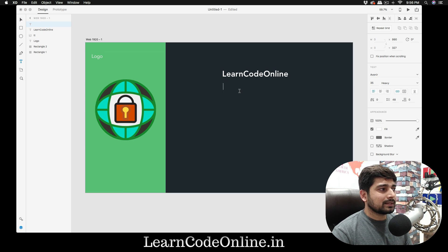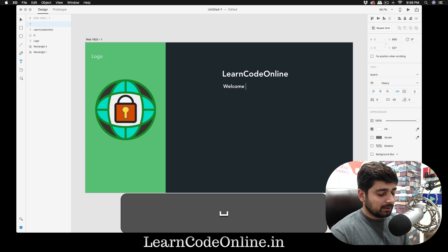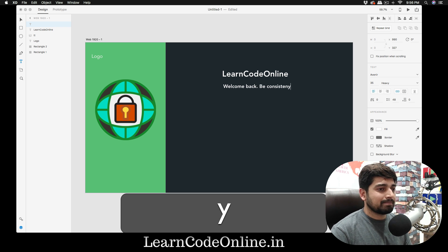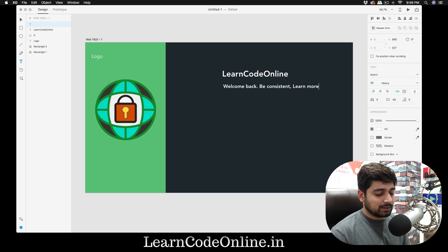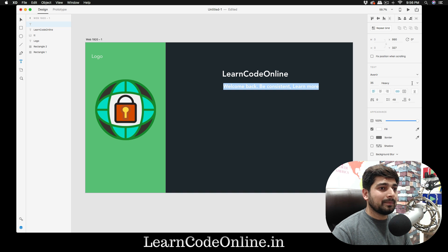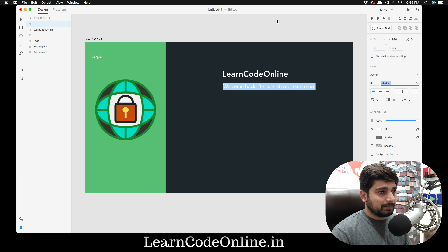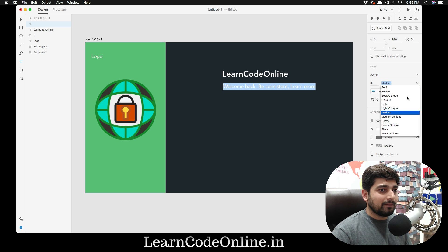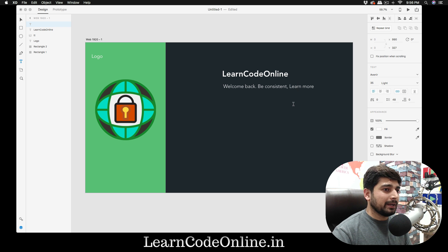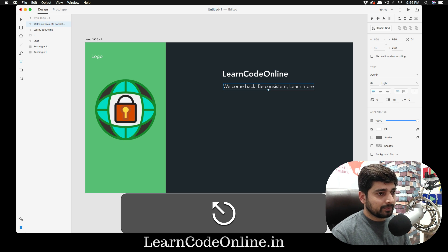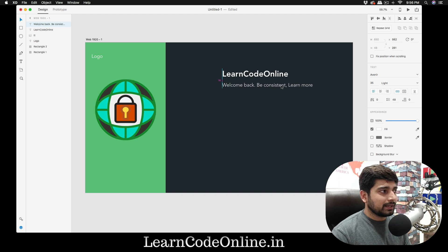We'll add some more text: 'Welcome back', 'Be consistent', 'Learn more'. Select that — it shouldn't be heavy, so we'll go for medium. Actually, let's go for light — that looks so much better. Then we add one more text element for 'Login', which needs to be medium weight.